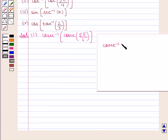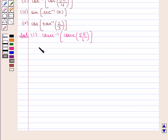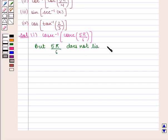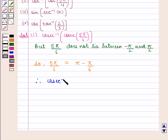We have cosec inverse of cosec of 5π/6. We know that cosec inverse of cosec(θ) is equal to θ for all θ lying in the closed interval [−π/2, π/2]. But here 5π/6 does not lie between −π/2 and π/2. So we write 5π/6 as π minus π/6.